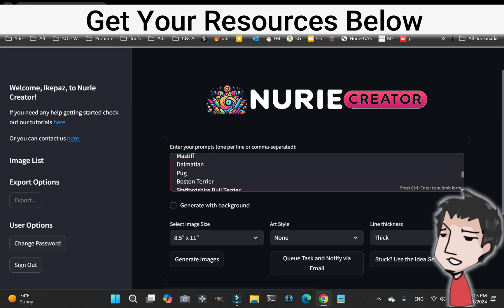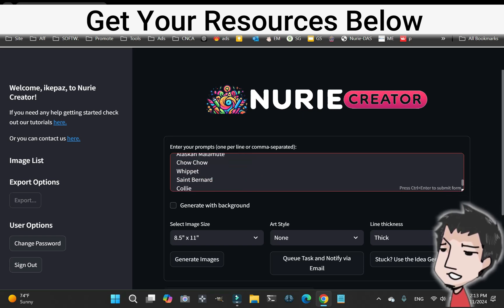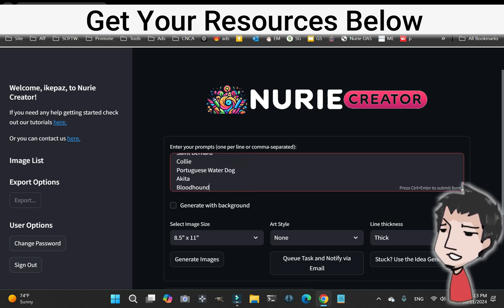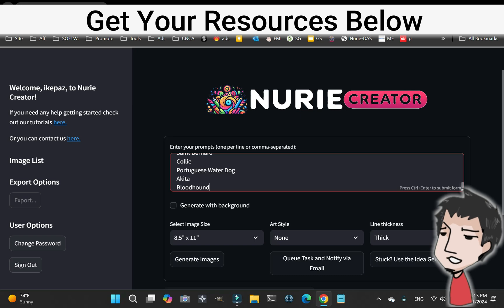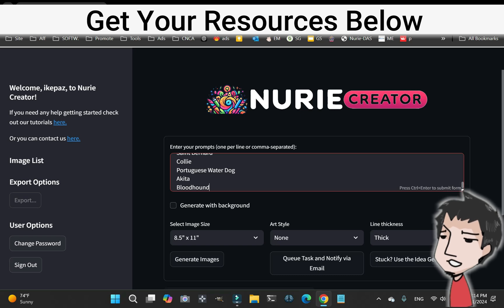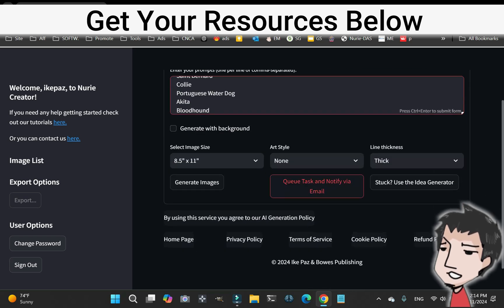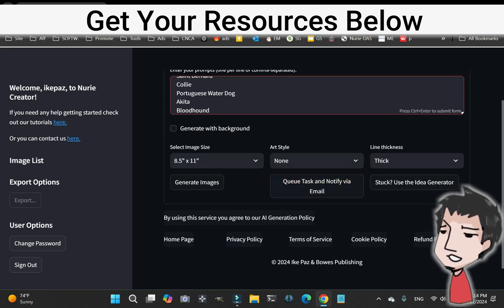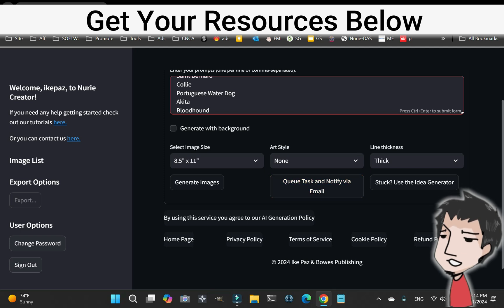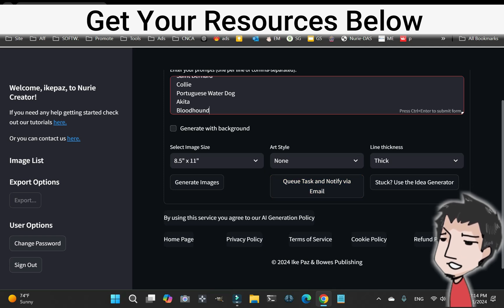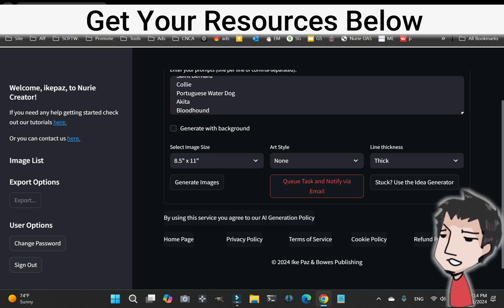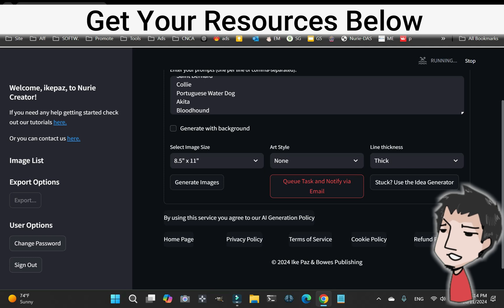We're going to dump it into Nudie Creator like that. Okay, now all of these different types of dog breeds, it would take a long time if I had to sit here and wait for Nudie Creator to create that. But this is a really cool pro version. All you got to do, if you want to generate the background it's up to you, let's not, and just queue the task.